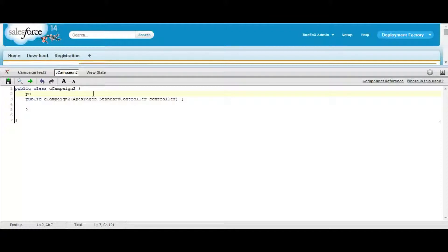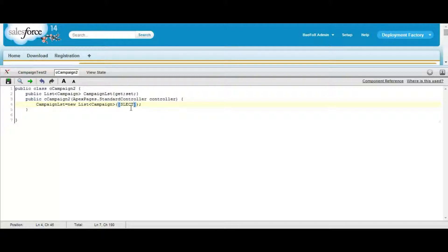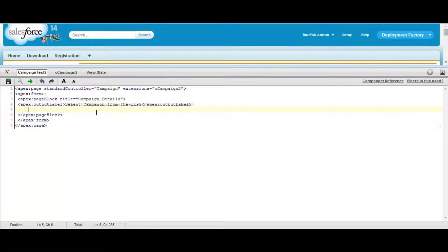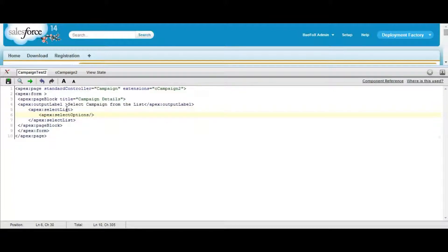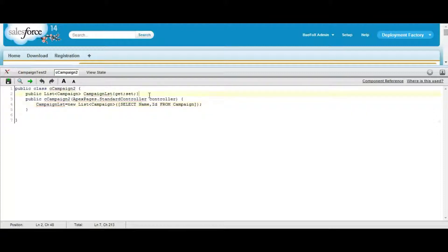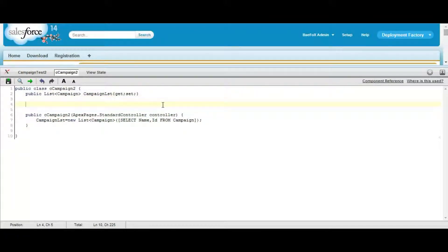We need to use a form. In the controller, first we need to define the list of campaigns so we have all the campaigns in this list. Now display the list in the select list Apex tag — we need to fetch all the campaign records in a list option.